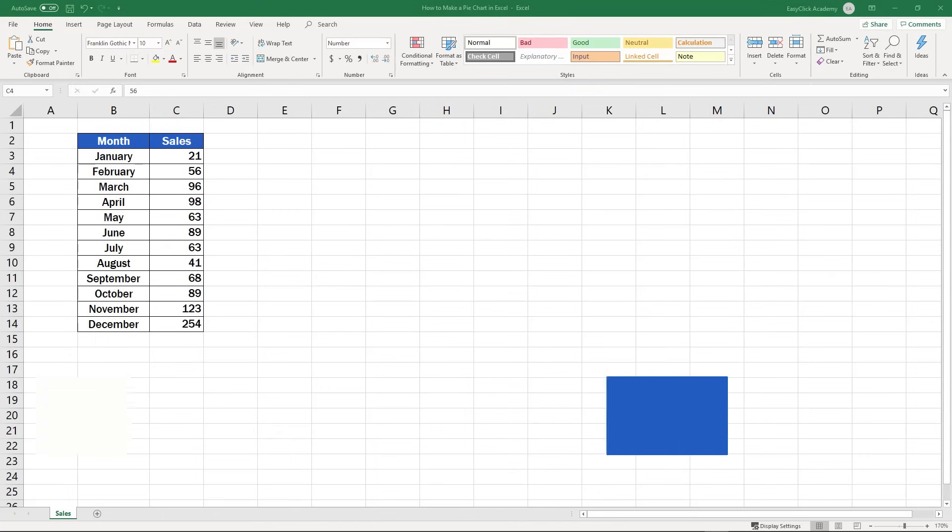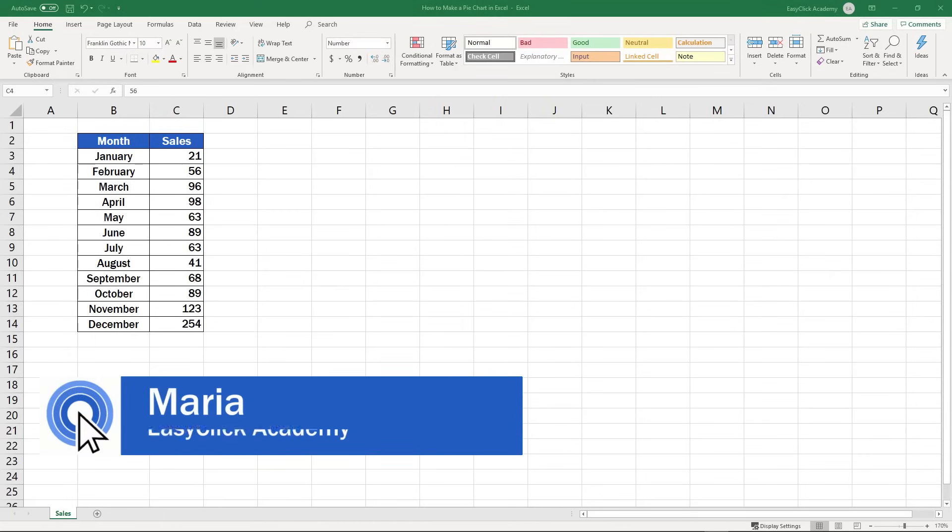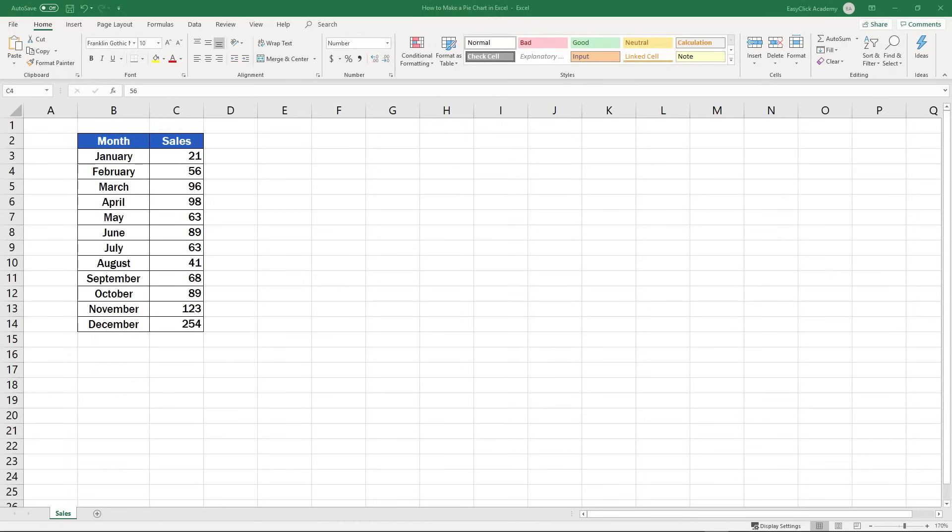Hi there, and welcome to EasyClick Academy. My name's Maria, and together with our EasyClick team, we're here to make sure you'll be able to use Excel in a quick and easy way, thanks to our digestible video tutorials.